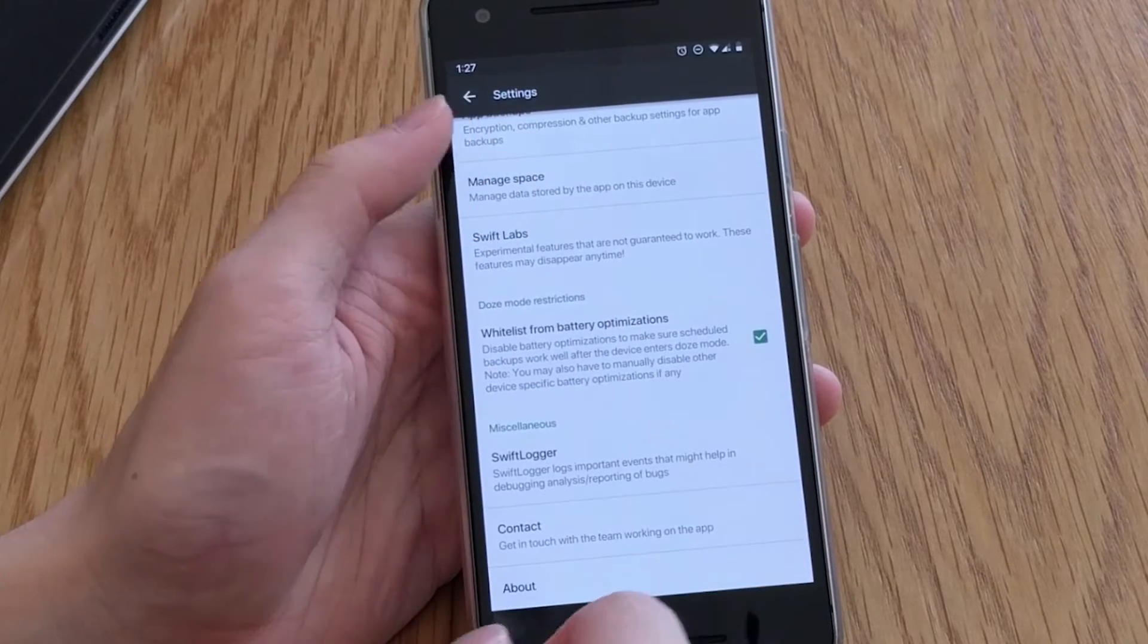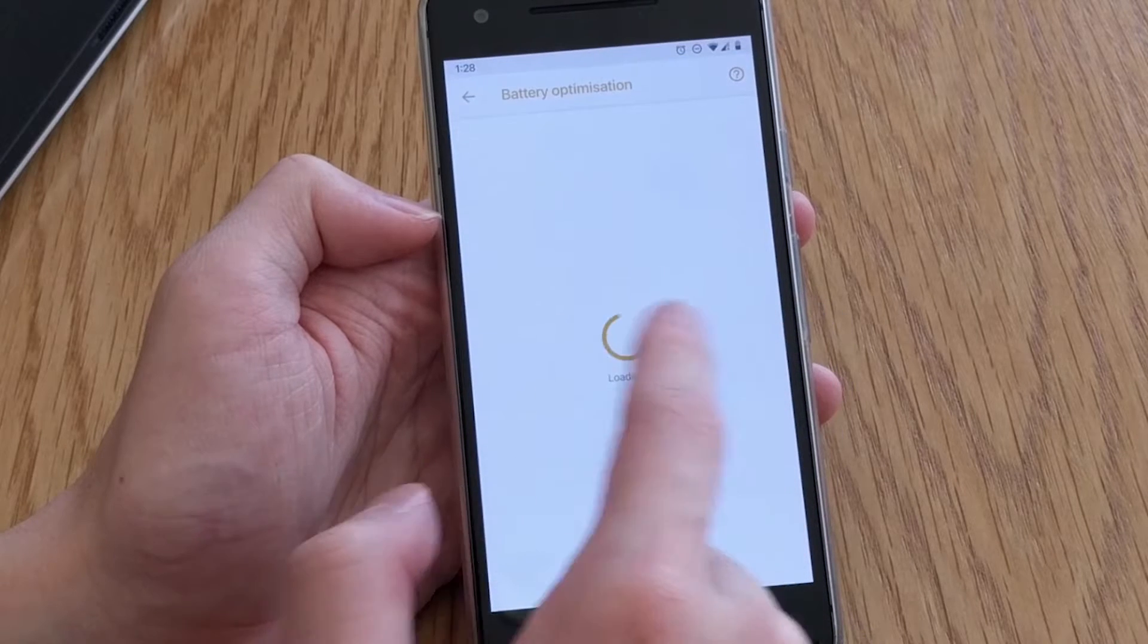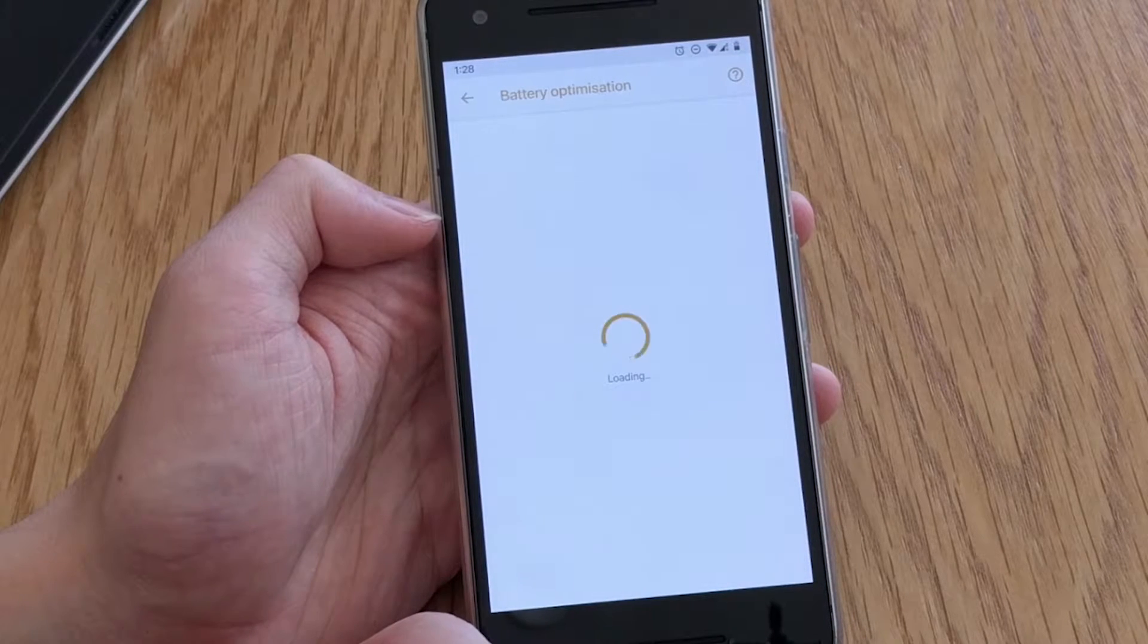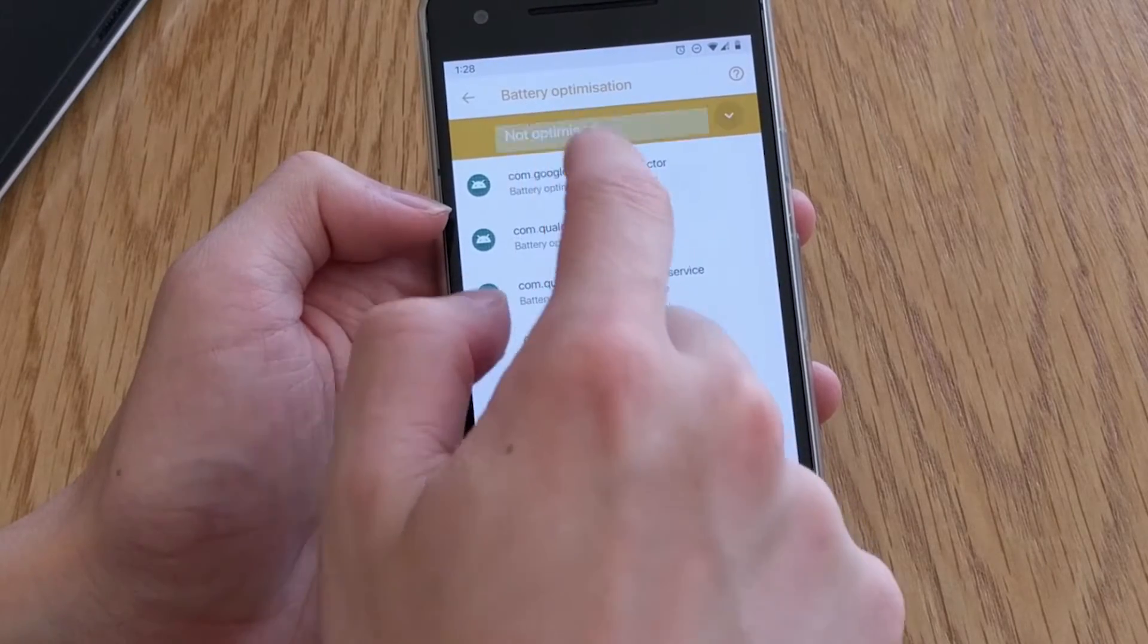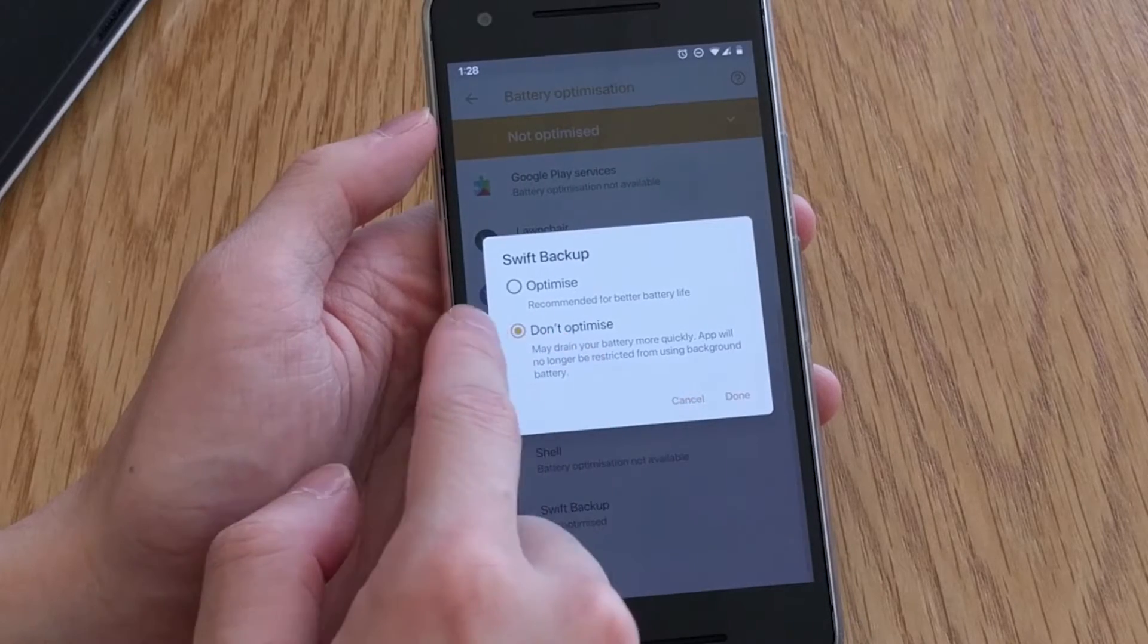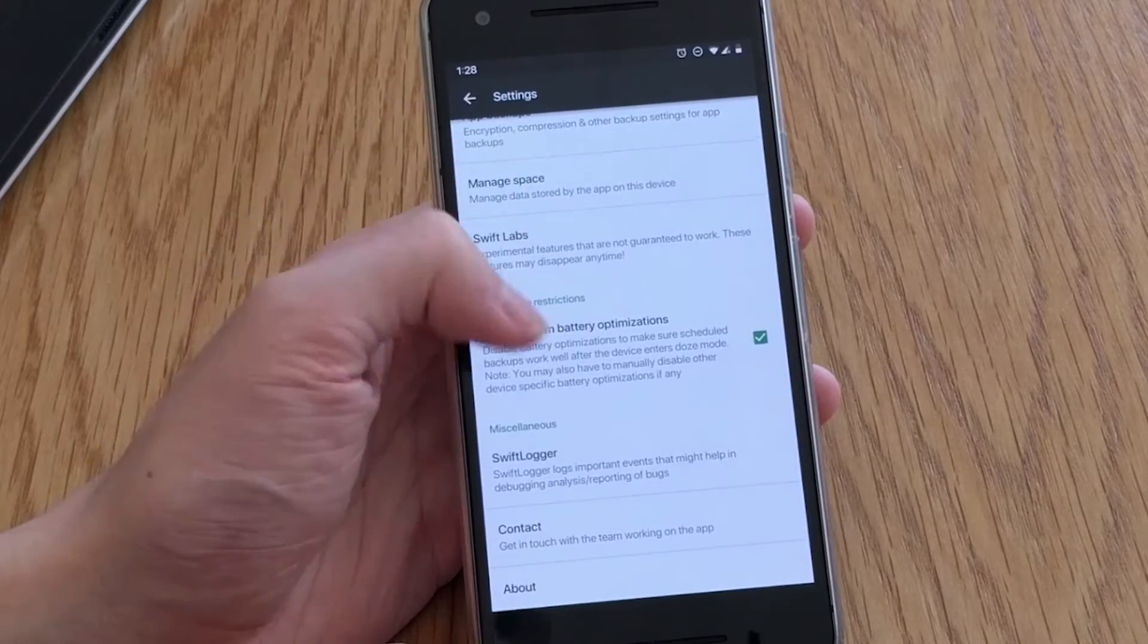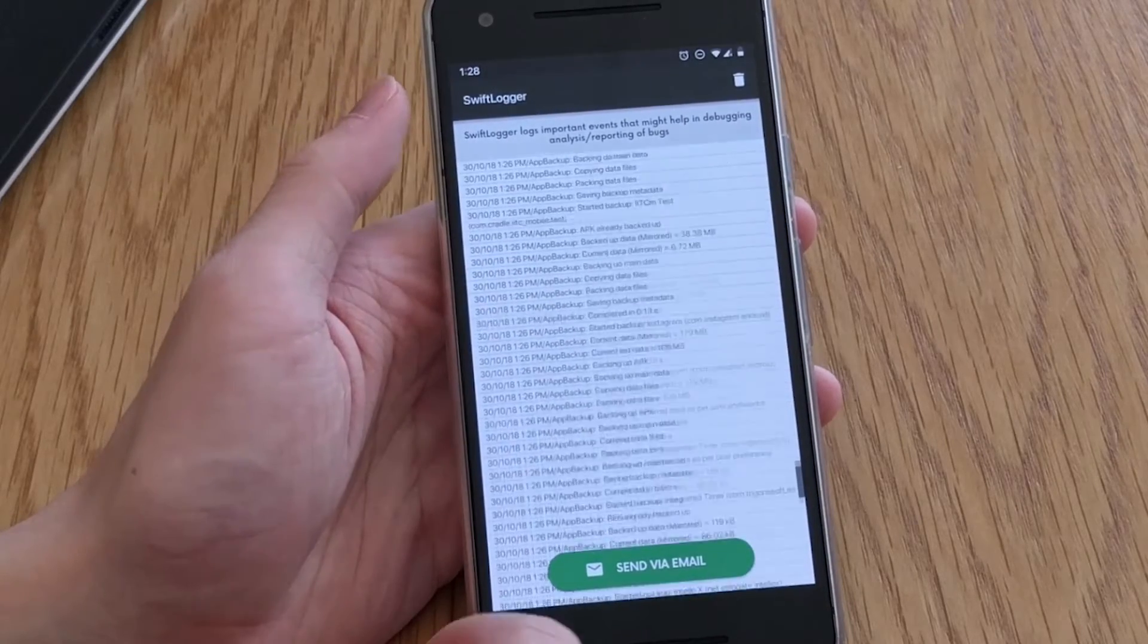Next up we have an option to whitelist Swift Backup from Battery Optimization, also known as Doze mode. I'd recommend that you ensure that Swift Backup is not being optimized, especially if you plan on using the backup scheduling feature or if you intend to run backups or you have a large number of apps that need to be backed up and you don't want to be in the app the whole time.